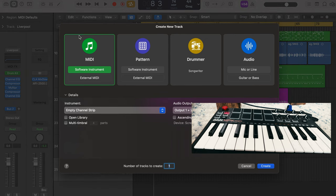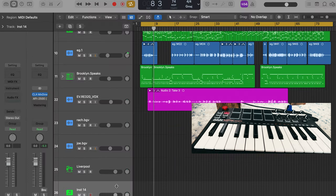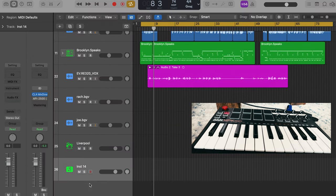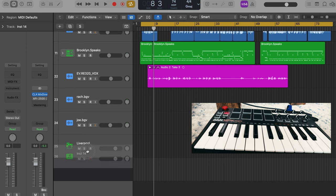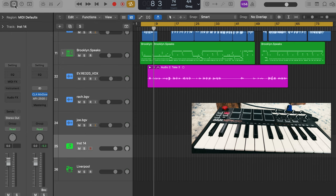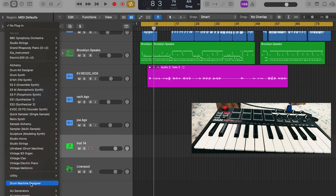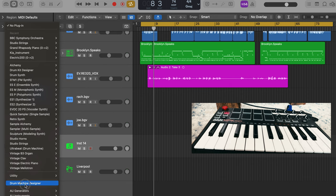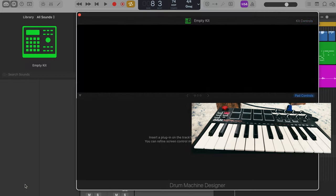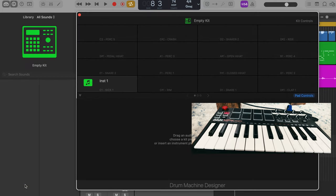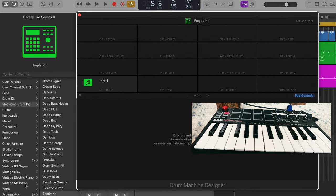So, what you're going to want to do, go to your empty channel strip of a software instrument, open that bad boy up. So you're going to come over to the inspector window here on the left side. Click on that I. And you go to instruments. And so you have this plethora of choices here.